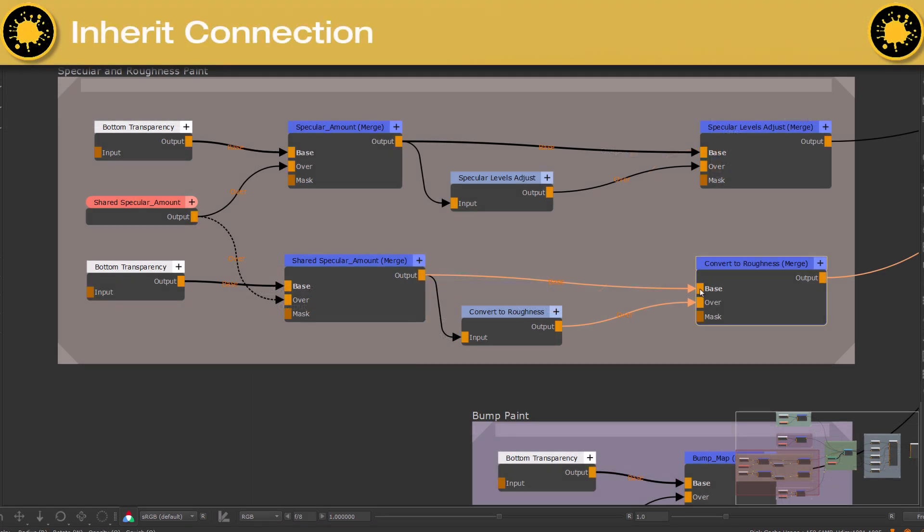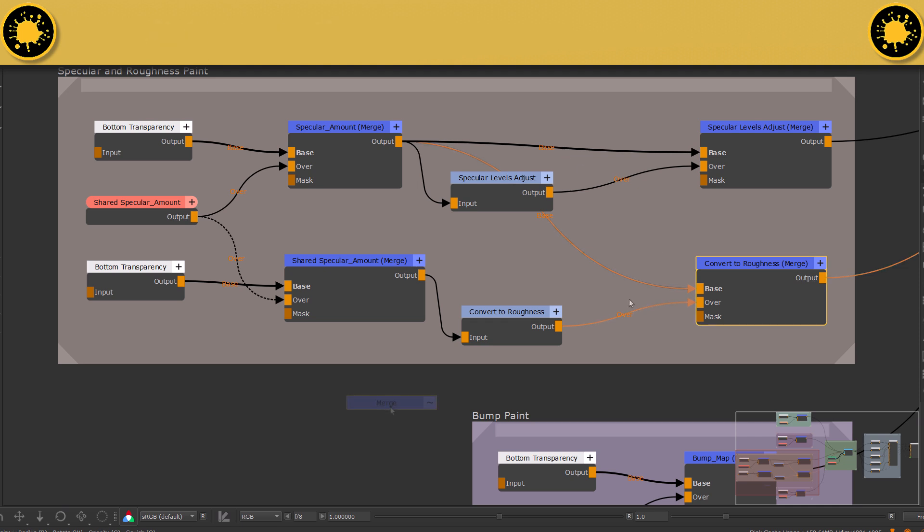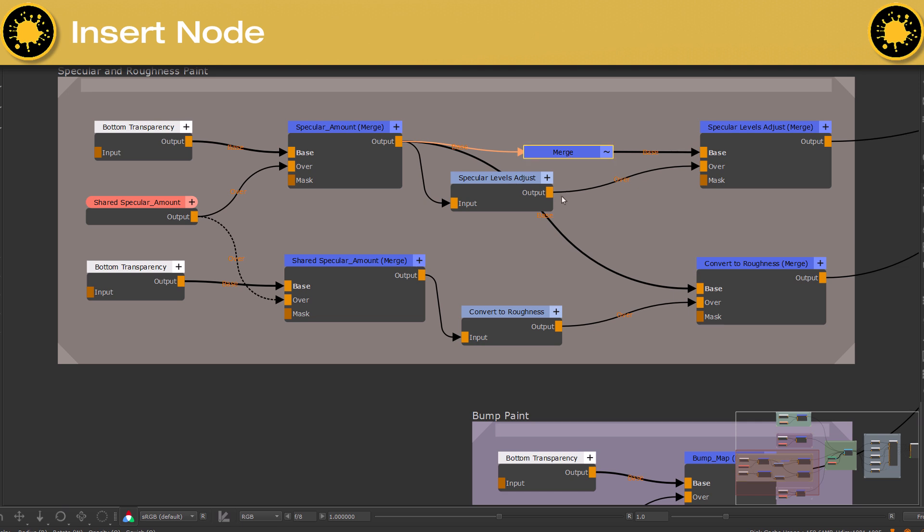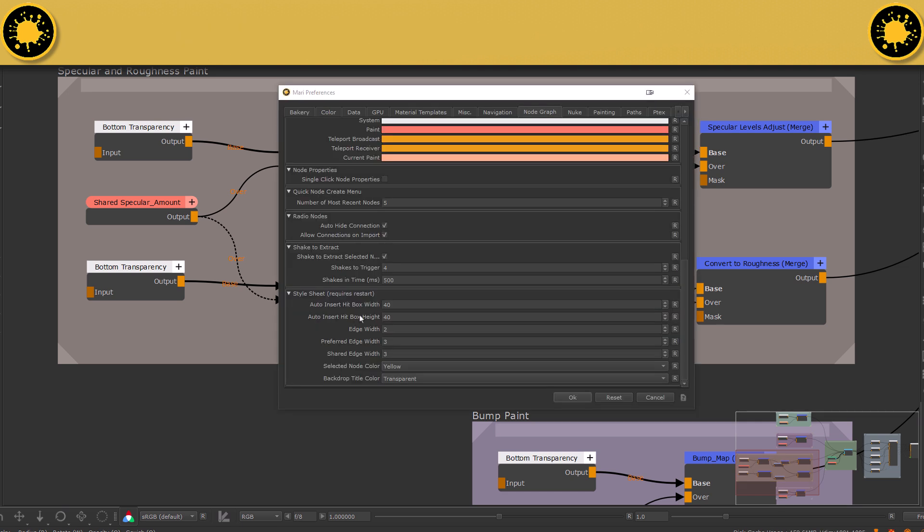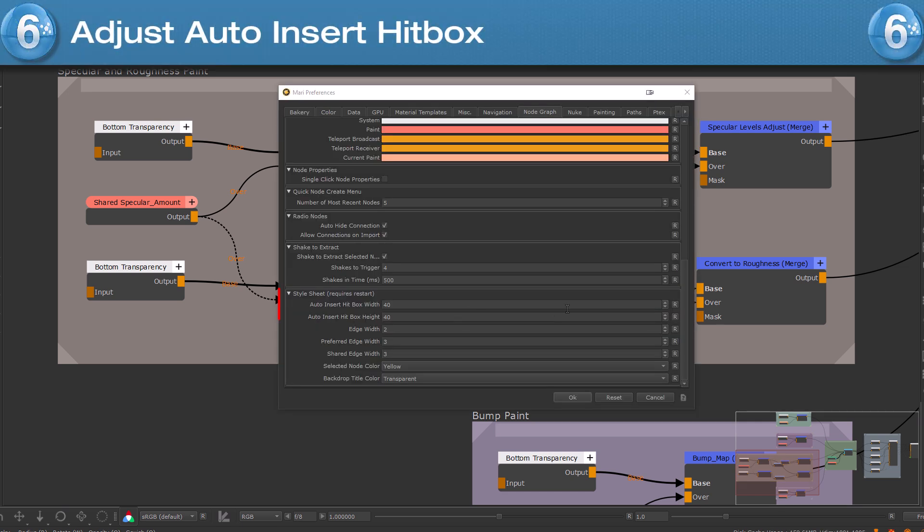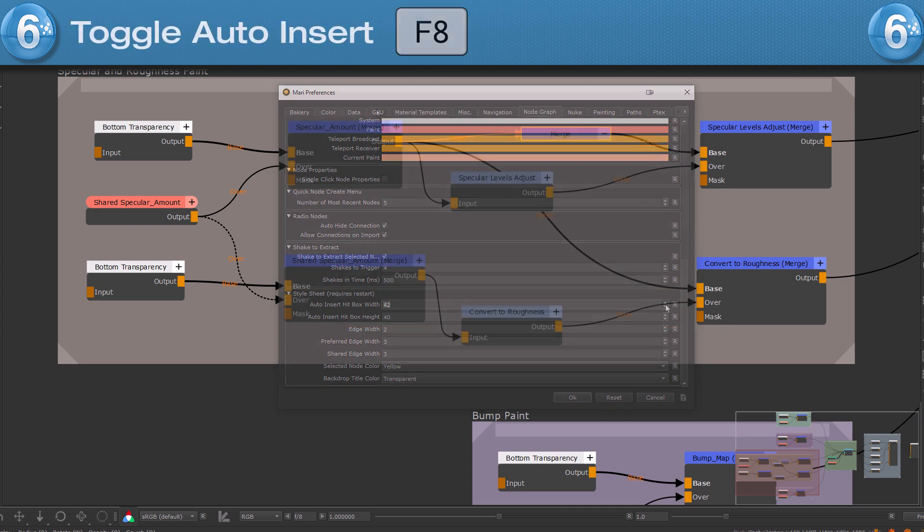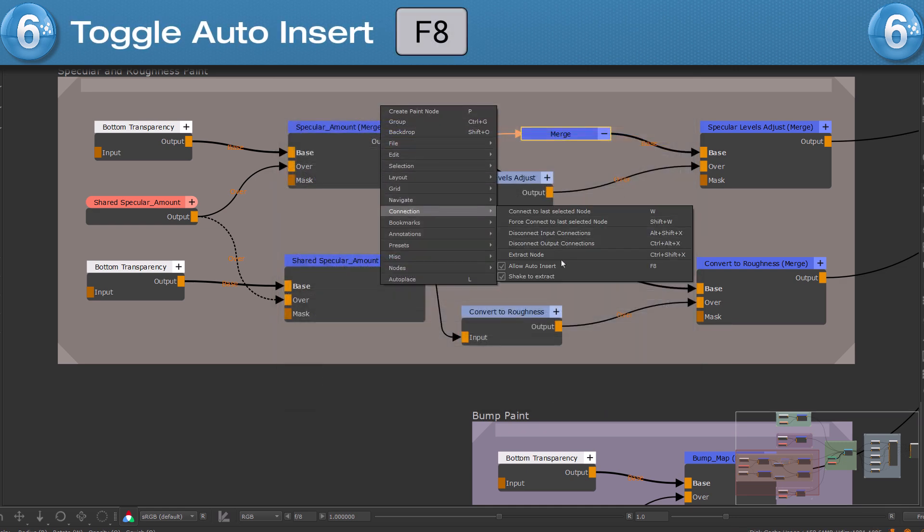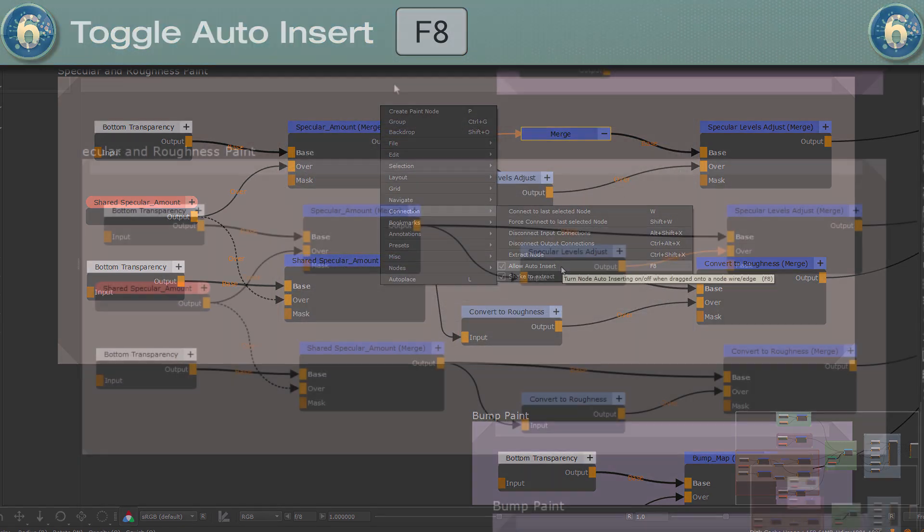To inherit a connection from another node, simply drag the connection onto an existing line. To insert a node into an existing connection, drag the node onto the connection line. You can adjust the hitbox of the connection line in the MARI preferences and toggle this behavior off in the connection submenu of the right mouse click menu.